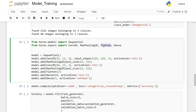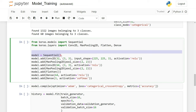We add a Flatten layer — when you have multi-dimensional image data, you need to convert it into a single vector before the final layers. That's what Flatten does. Then we add Dense layers for the output. First we create the sequential model.